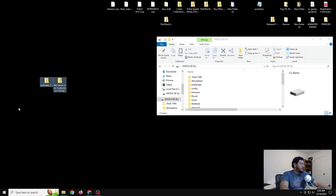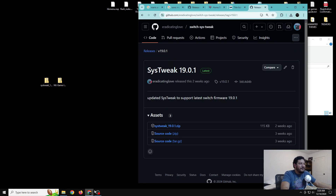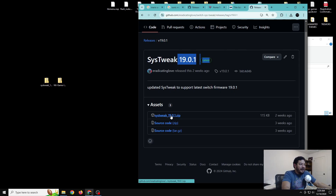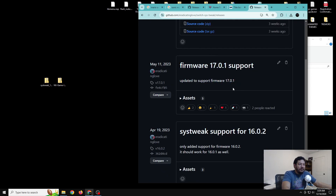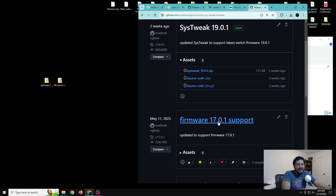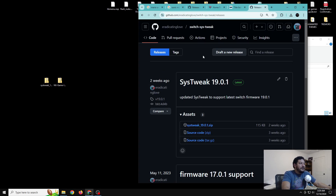The first file we need to download is sys tweak. In the description there will be a link that takes you to my GitHub page where I have an updated sys tweak that works with Switch firmware 19.0.1. Scroll down and click on it — it should work with lower firmware too, but if it doesn't, click the releases tab to get a lower version. This version also works with 18.1.0.